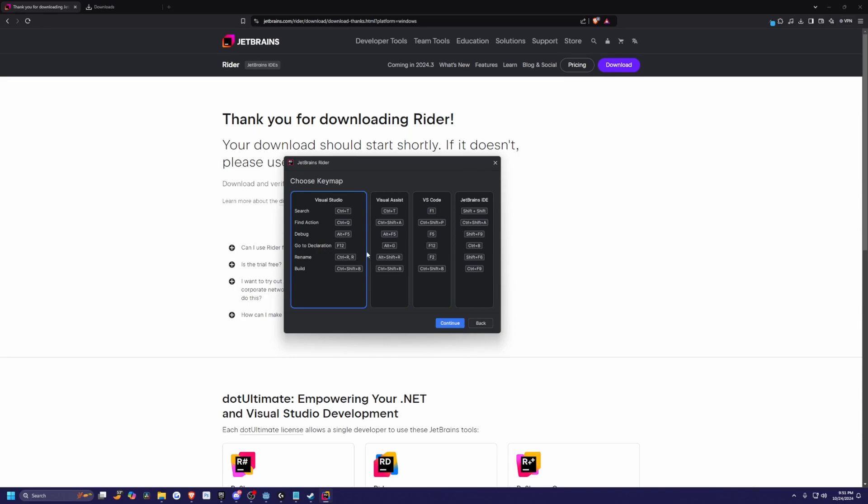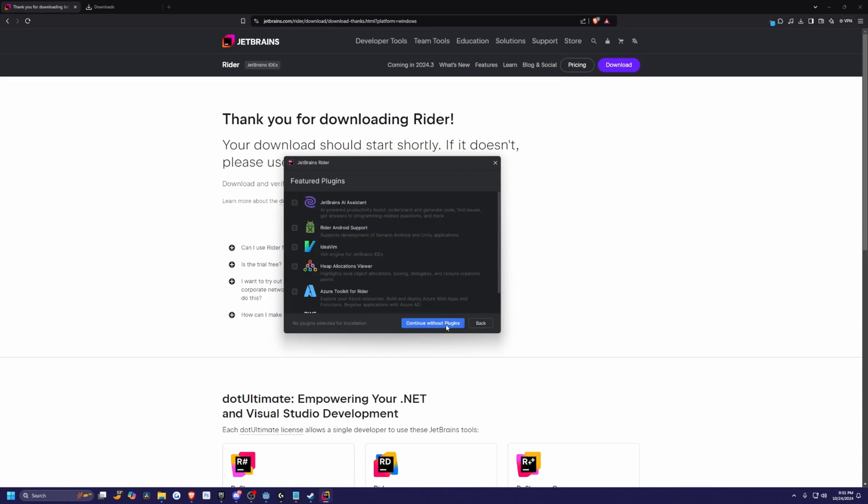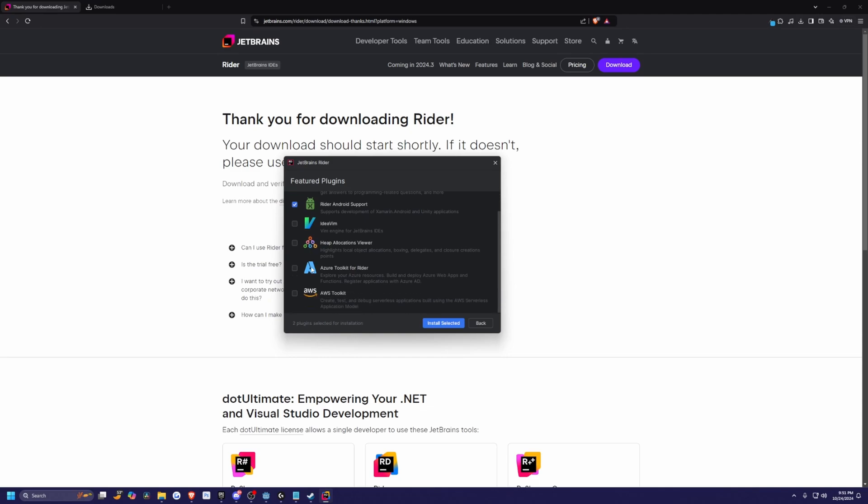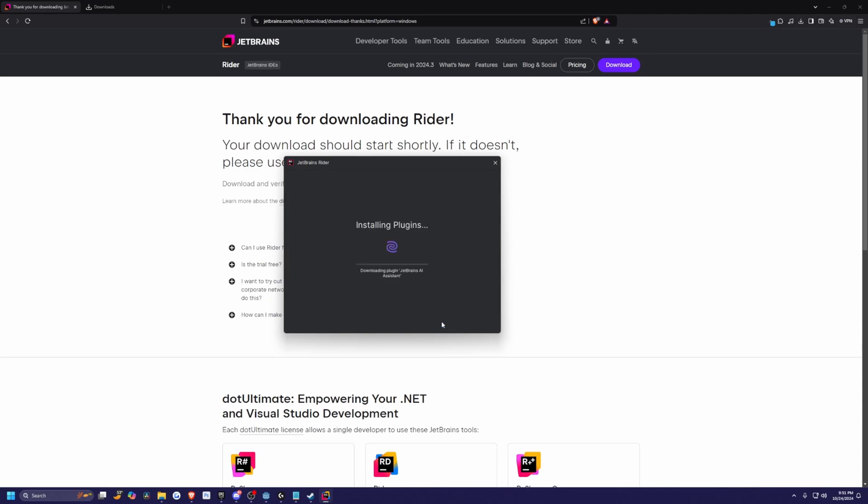Keymap, I'll just do Visual Studio in my case. And then there's also Android support, AI assistant. You can really use whatever one you want. I'll just go ahead and install the selected. And now you have Rider successfully installed and open.